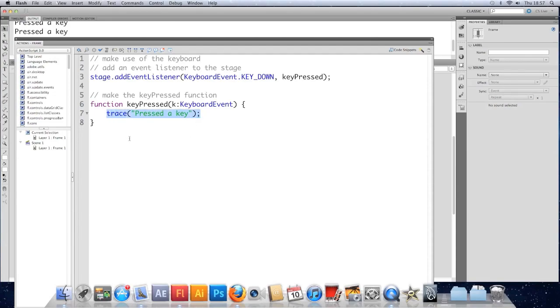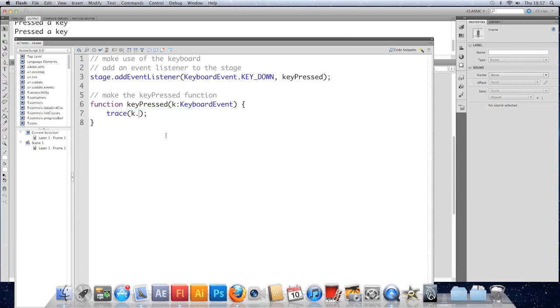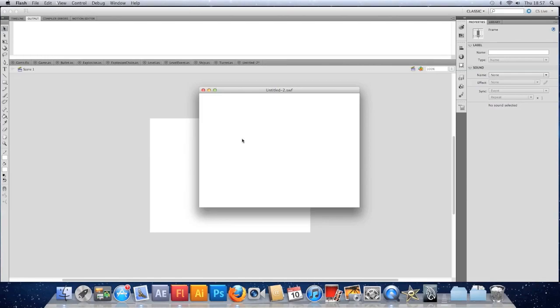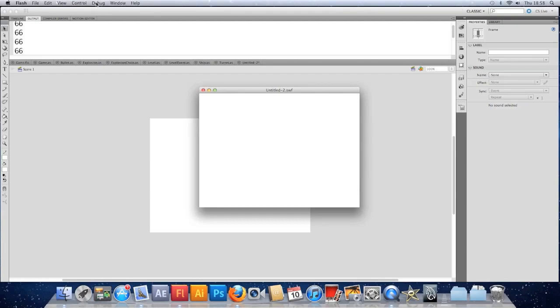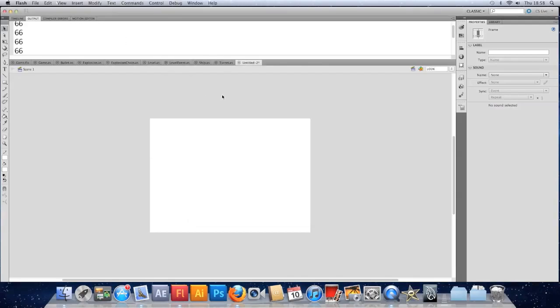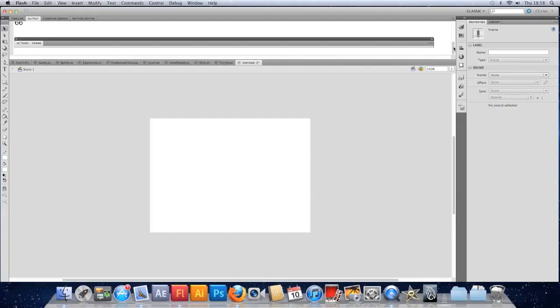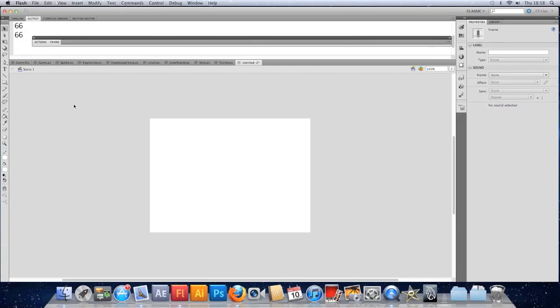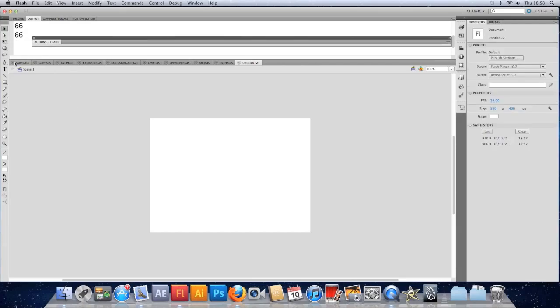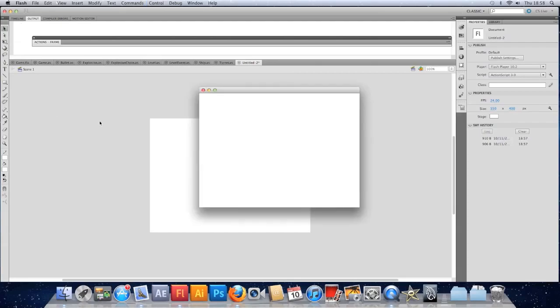We want to know what key was pressed. So instead of tracing pressed a key we can make use of the key code that was used. To access it we need to use this parameter, this argument of the function. So if we do k.keyCode is the one we're after. Test that. Press a key. So I just pressed the B key there and I got 66. There are certain keys that are shortcuts in Flash that don't work. I'm pressing the enter button and instead of telling me what I'm pressing, it's using a keyboard shortcut. So because I was using a keyboard shortcut of Flash, it wasn't tracing out the results.